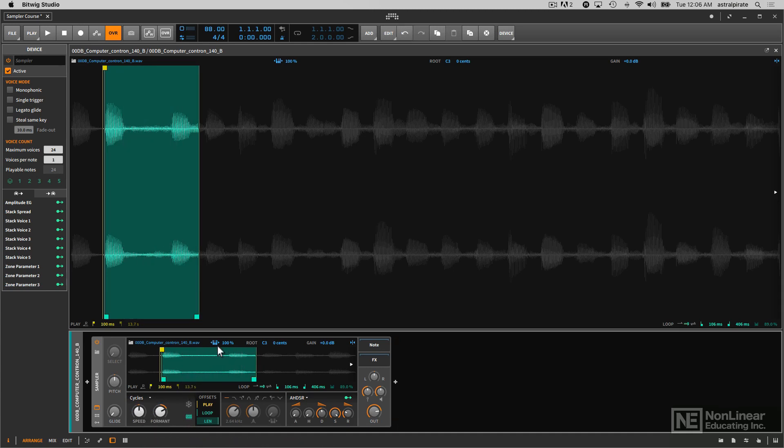Now what happens if we disable key tracking? Let's go ahead and turn this off. And now I'm going to play the sample back. Let me go ahead and play it at the regular speed. I just double clicked here to reset this to its default value.